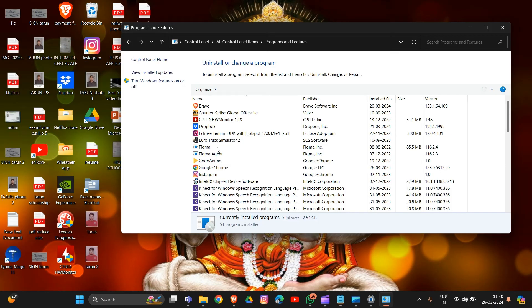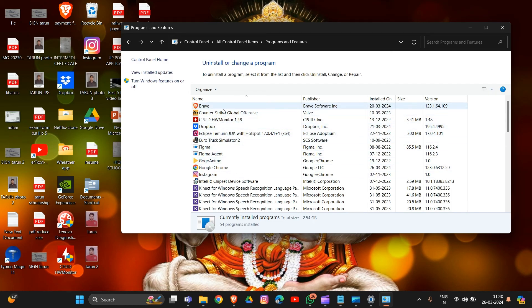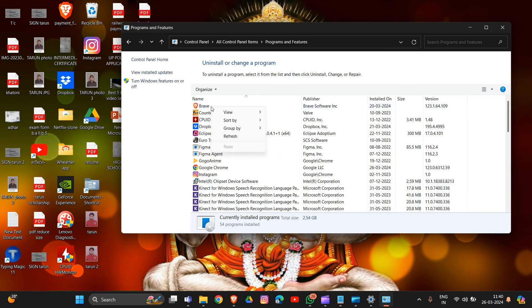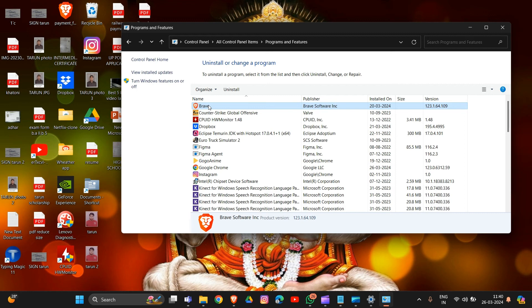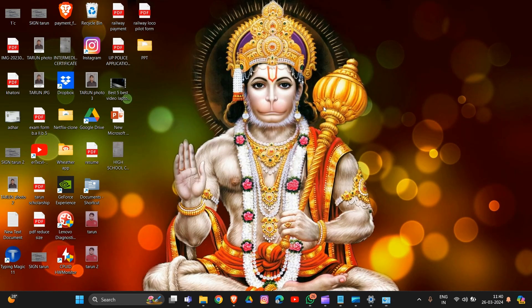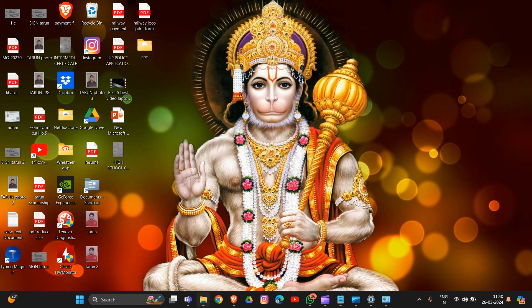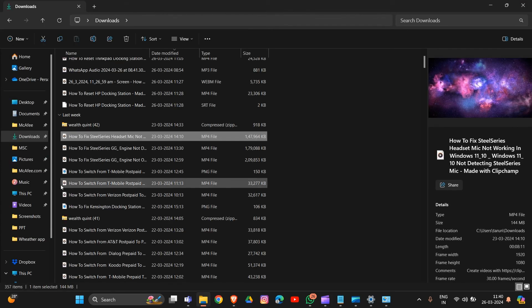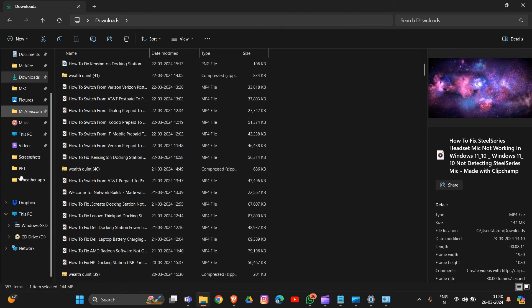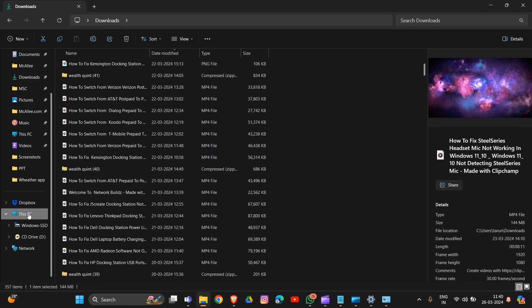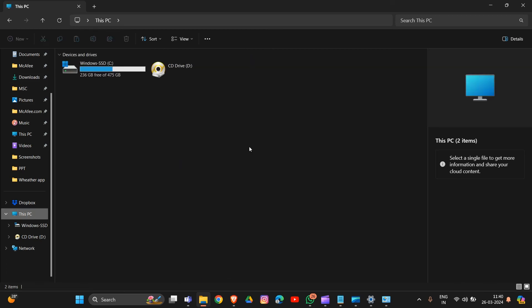Locate the SteelSeries GG application and uninstall it. Then go to File Explorer and enable viewing hidden items. Locate the SteelSeries folder, right-click on it, and select the uninstall option. Delete the GG folder in your Program Files and Program Data.